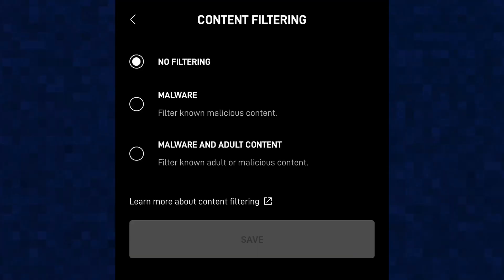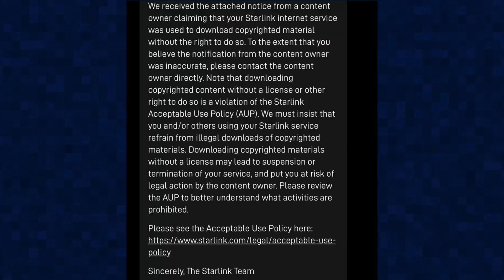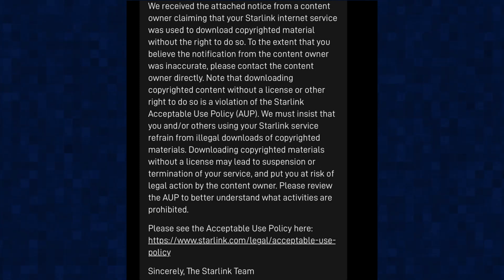Can I share my Starlink internet with my neighbors? That depends on your understanding. You can also enable malware and adult content filtering in the app to block users from accessing that content. One thing to note: Starlink is very serious about copyrighted material and piracy, so you need to get your content from legitimate channels. Otherwise, they will block your account after sending you an email.